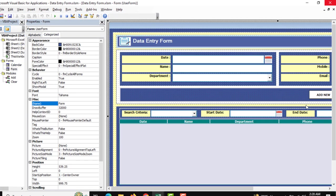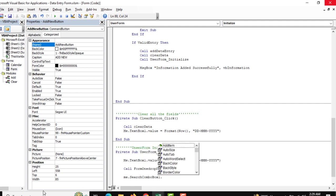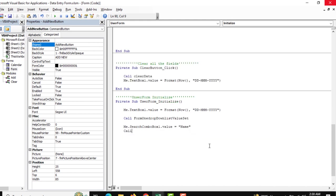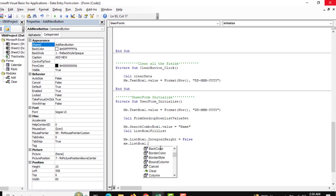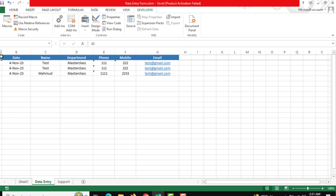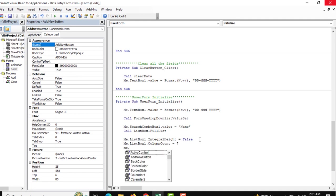Now we need to show the preserved data in List Box One. This is called the user form initialize. We are going to make a function for calling all the information. This is our List Box One and we are going to fill the list. Also, the integral height should be set to False. There are seven columns — you can see seven columns — so we are mentioning seven and we need to mention the width.